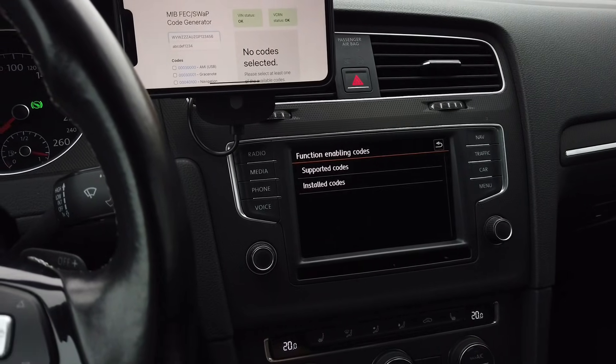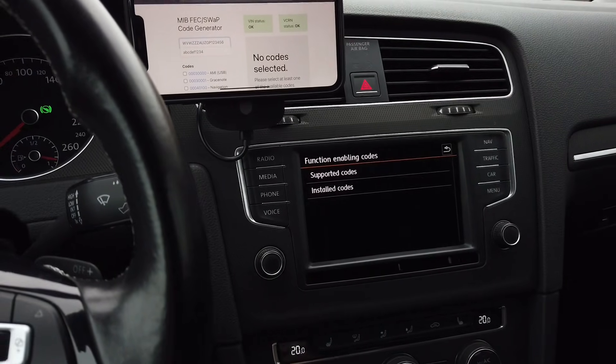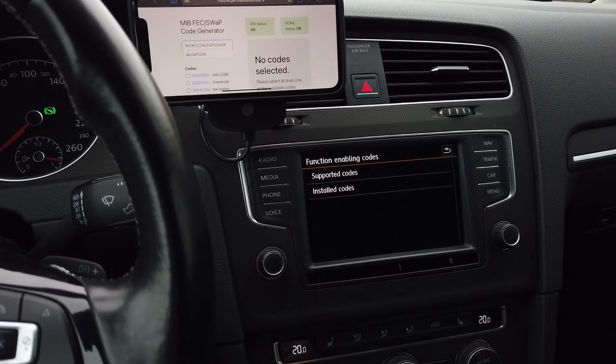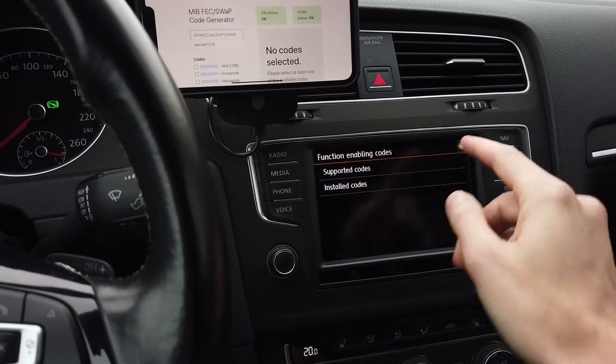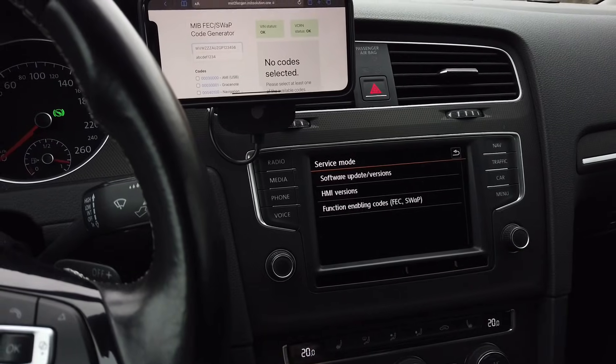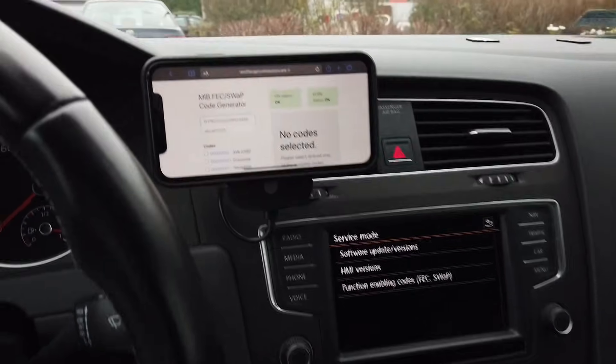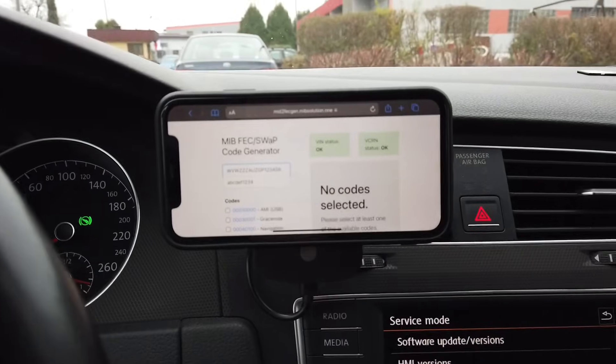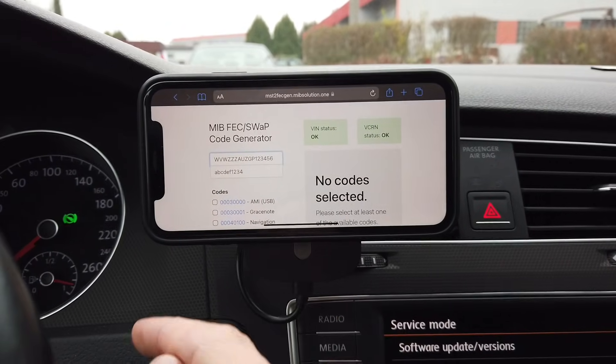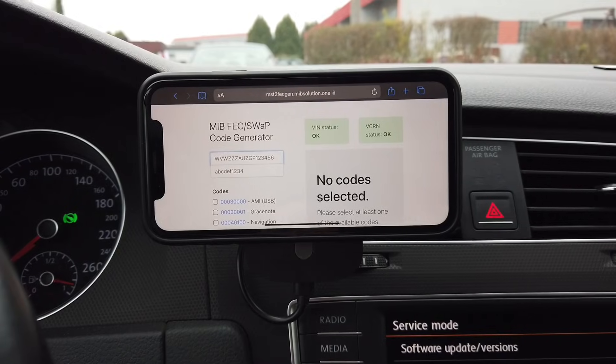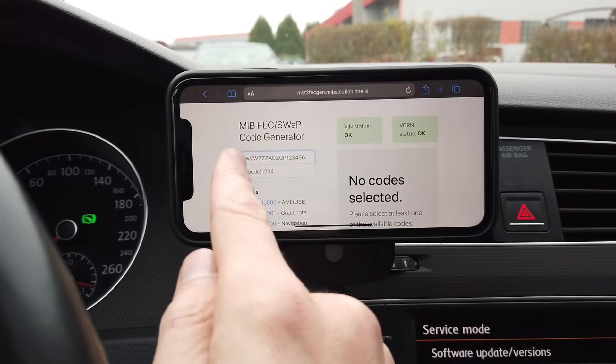Your unit needs to be patched both for those self-generated codes to work and for the invalid code deletion method to work. So if your unit is patched, you can use this method. You need to go to this website and fill in a short form with your data.